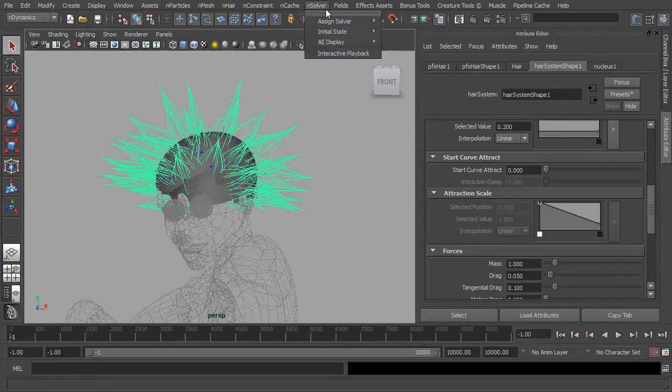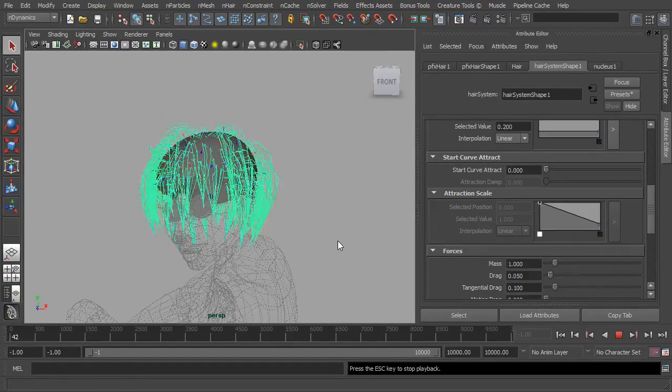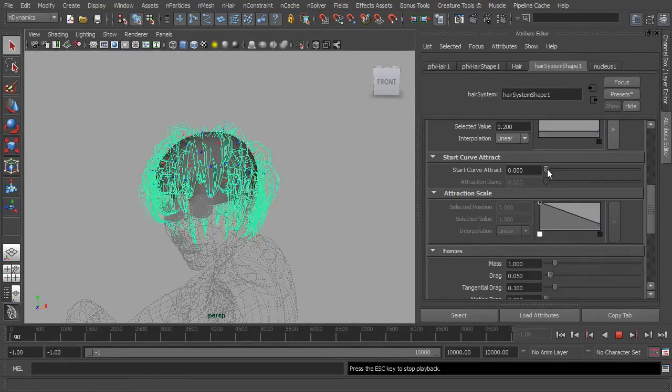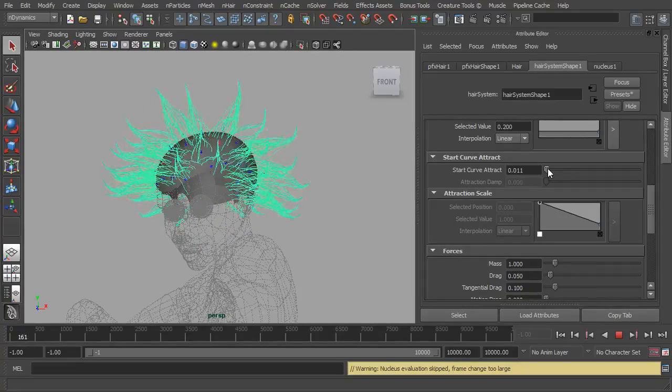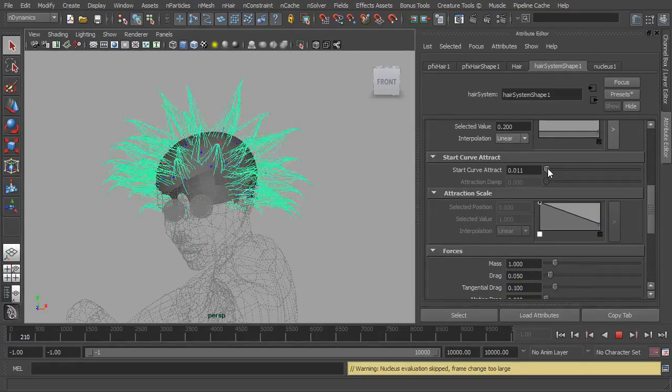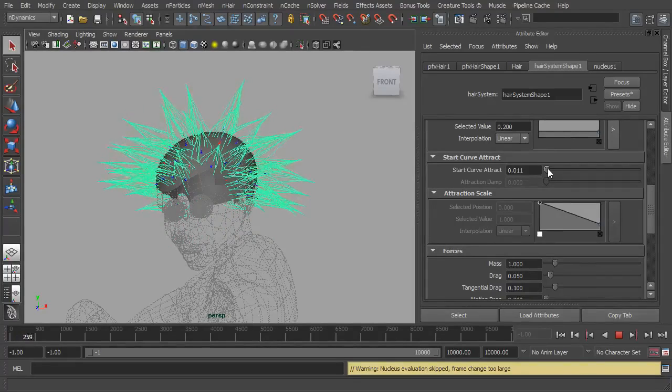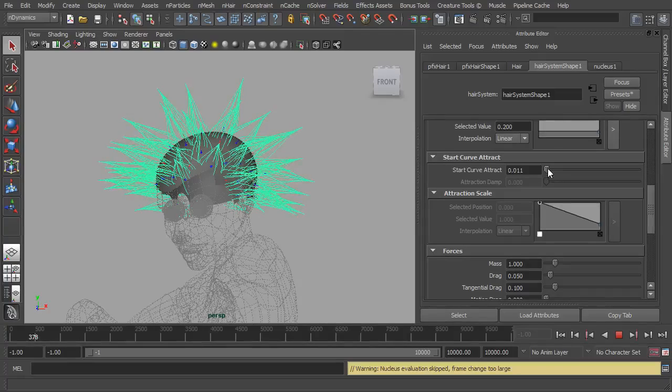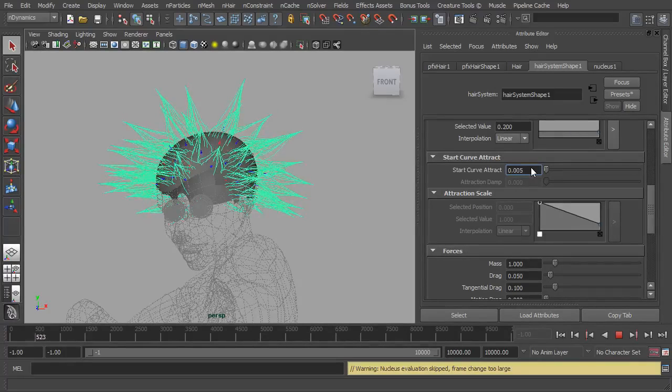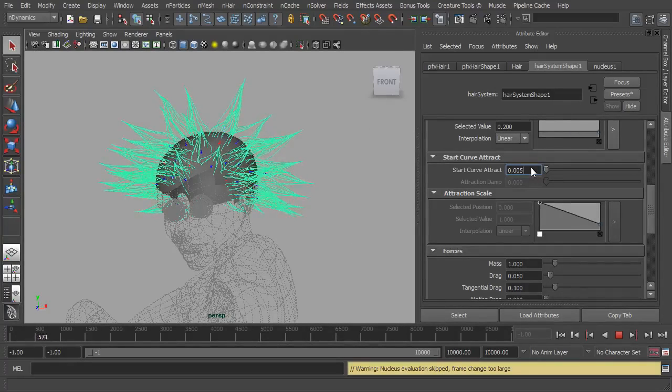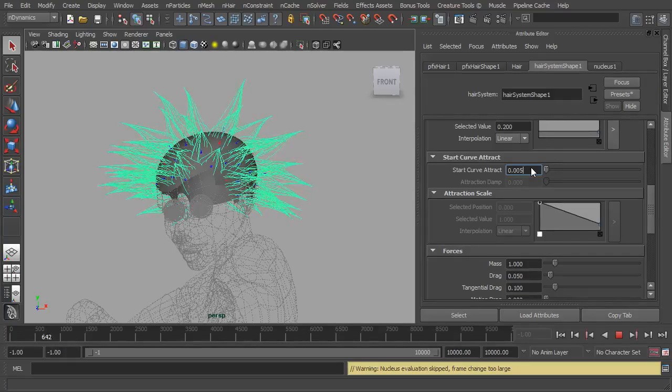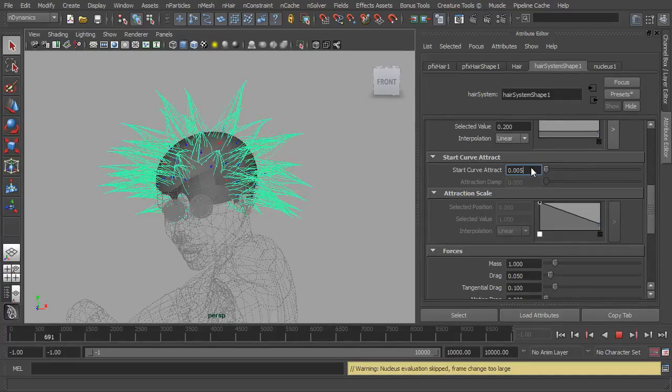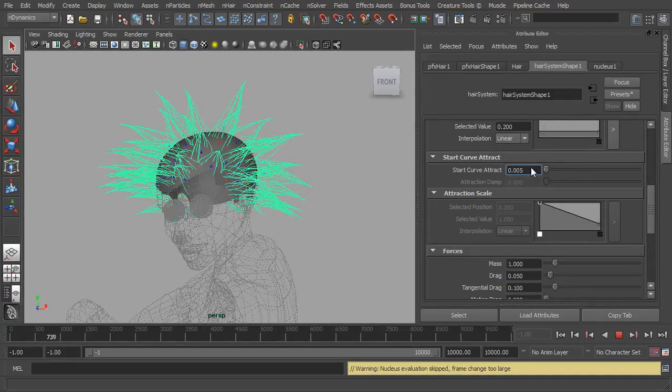So if I turn on interactive playback then we adjust this start curve attract, you'll see the hair will spring back up to where the start position was. So this is if you want the hair to be stiffer. As you can see here, the hair is quite spiky, so that just helps to keep it stiff. Reduce that a little bit and it just sags a little bit. If you imagine the character's bouncing up and down, the hair is going to bounce with it as well, all while trying to stay near that start curve.